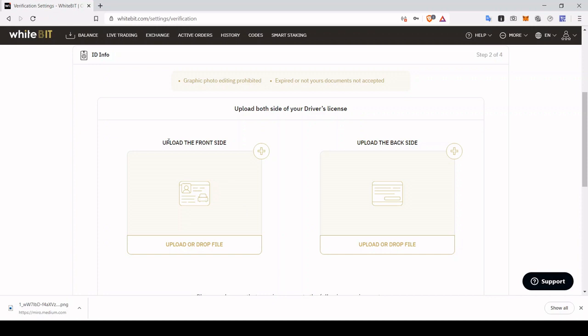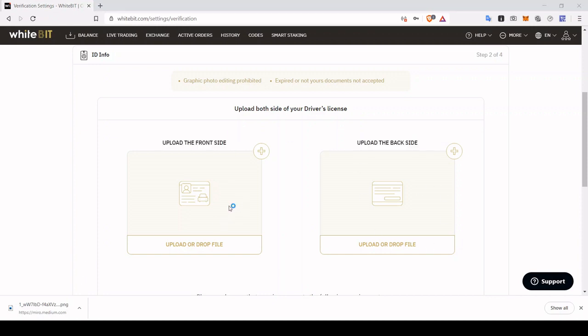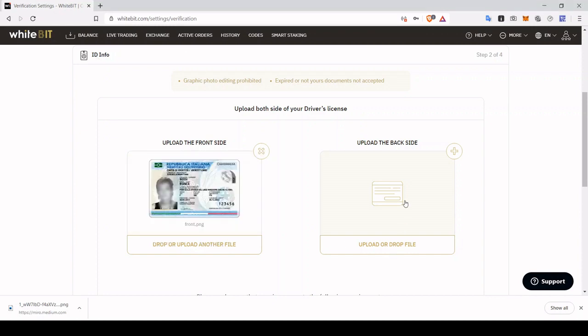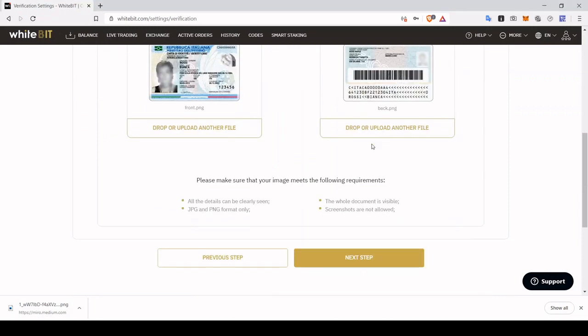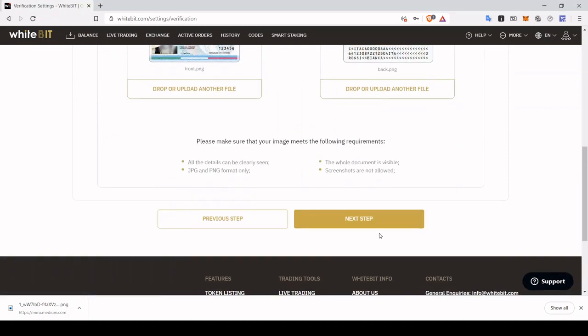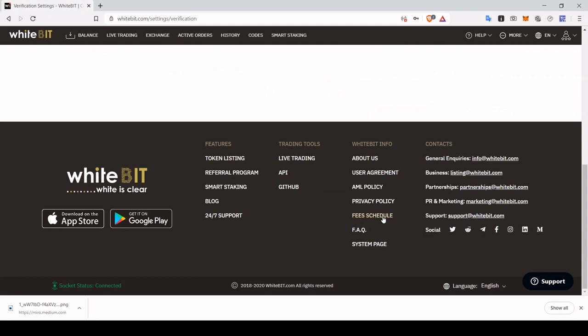We need to first upload the front and then the back side of said document. So let's quickly do this. Let's do the front and then let's add also the back. Perfect. Now we can click next step.